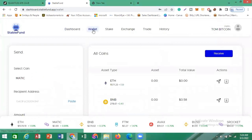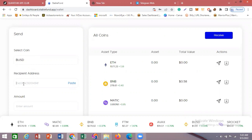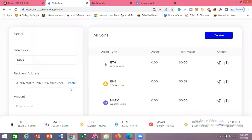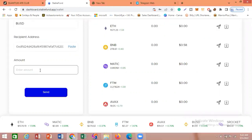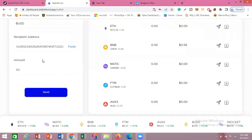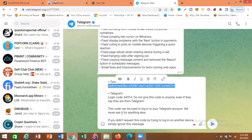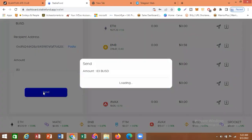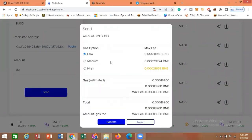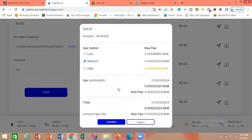I'm going to click on Wallet. After selecting the coin from the dropdown, I'll paste my BUSD wallet address here. I'm going to put in 83 dollars as the withdrawal amount. Then I'll click Send. I want to confirm the wallet address once more — it's correct. I'm going to select the medium gas fee. Remember, you need to have some BNB in your wallet because that is what will be used as your gas fee.